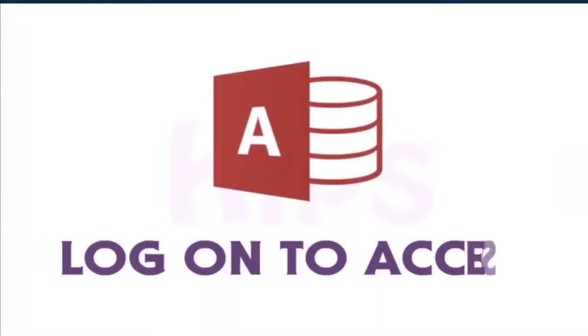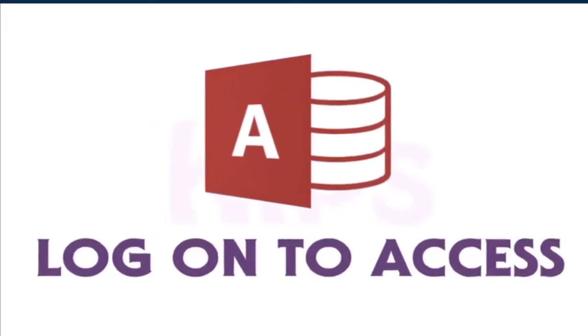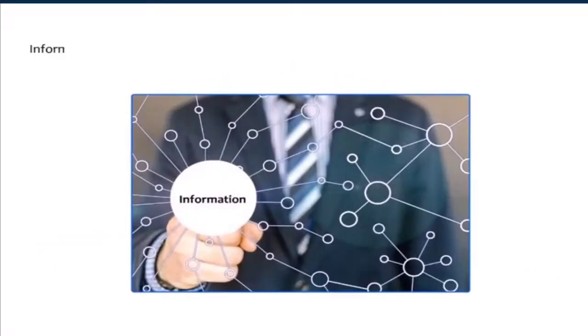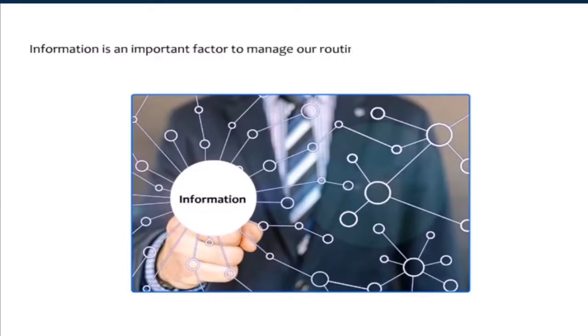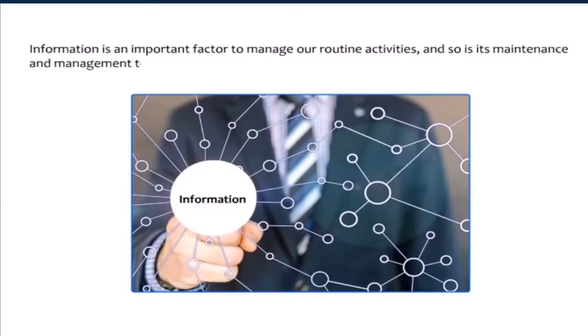Students, today we are going to learn about Microsoft Access, the most popular database software. Information is an important factor to manage our routine activities and so is its maintenance and management to plan well for the future.